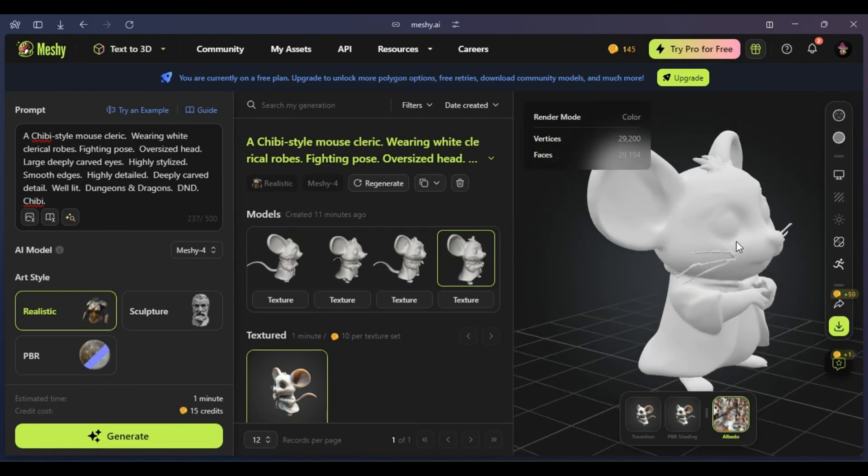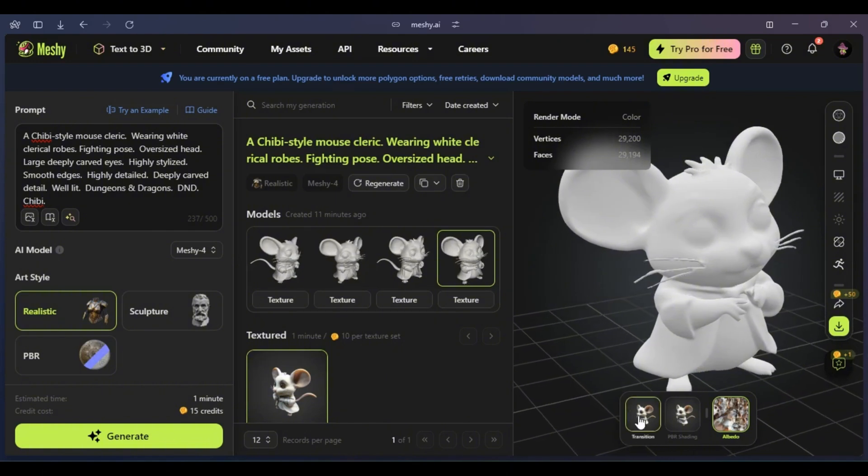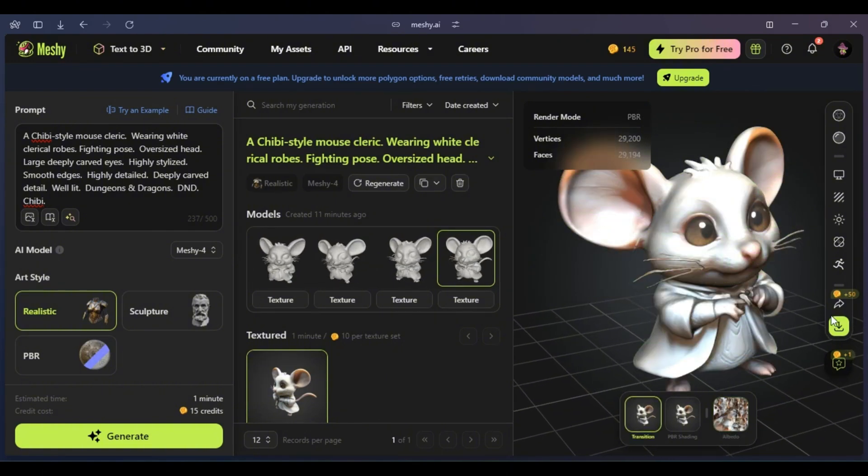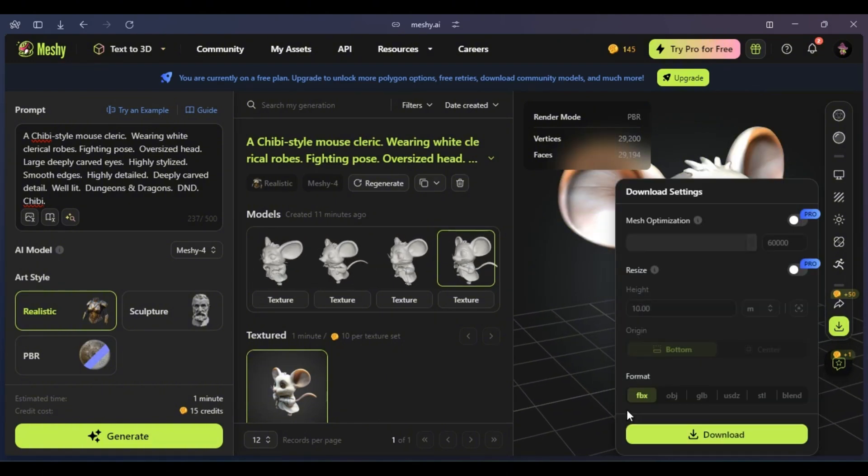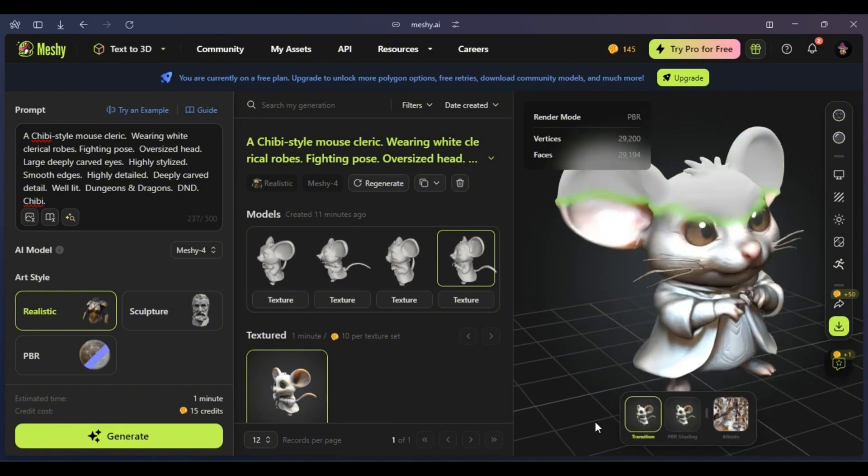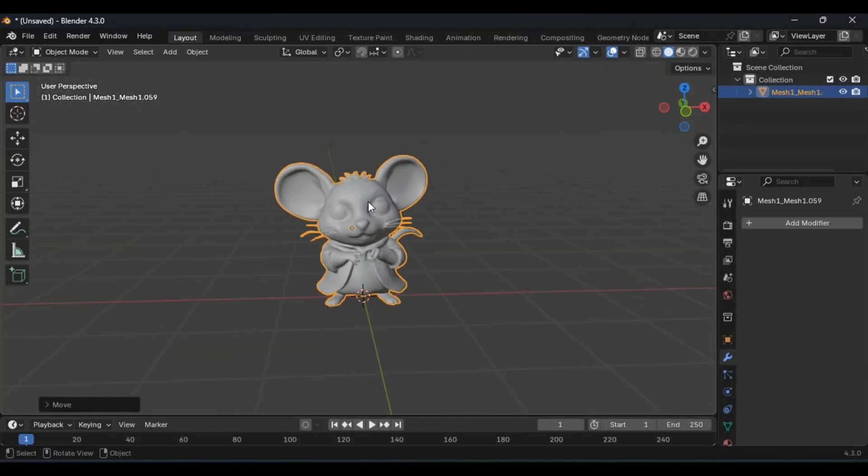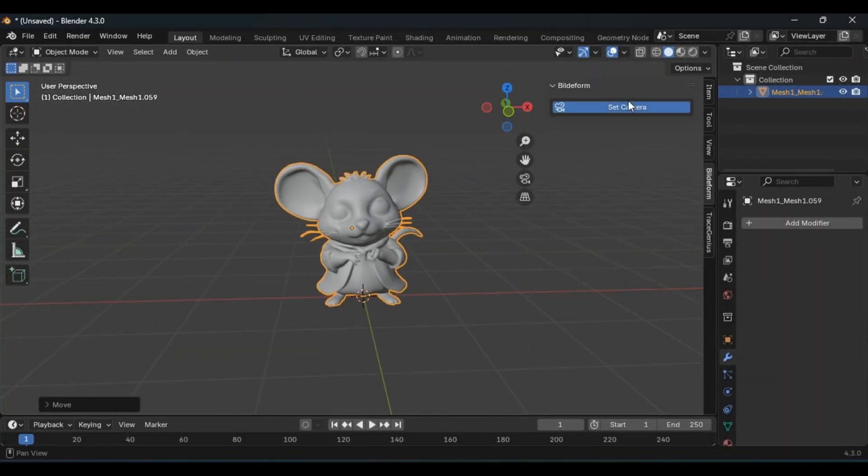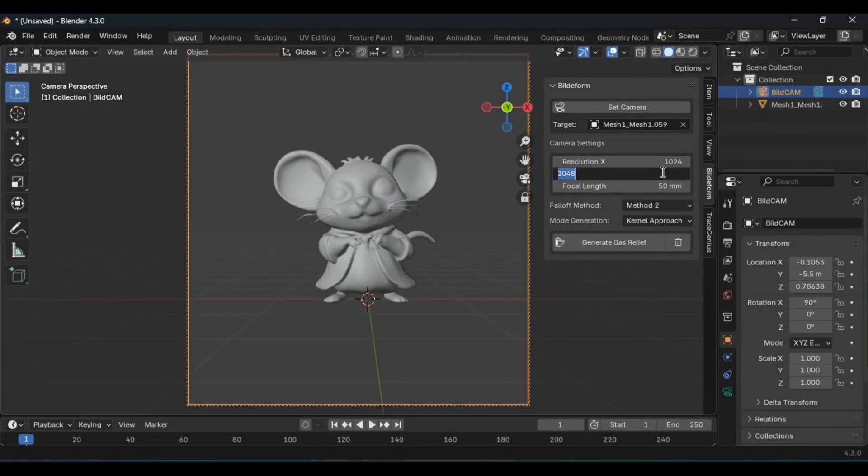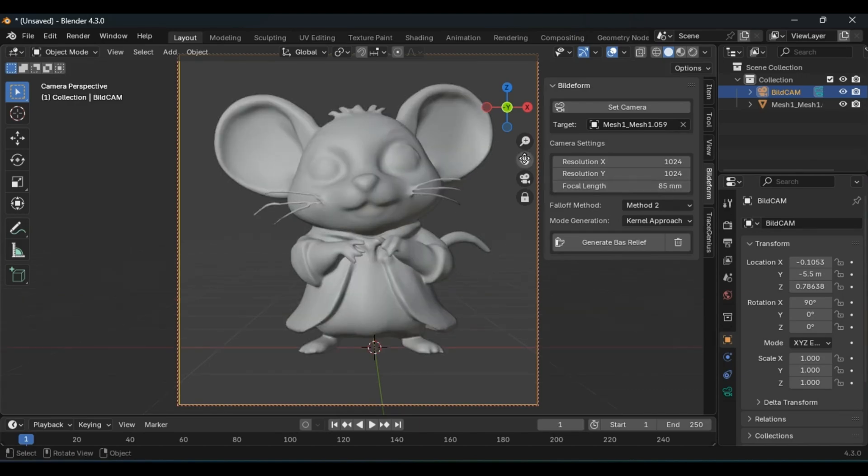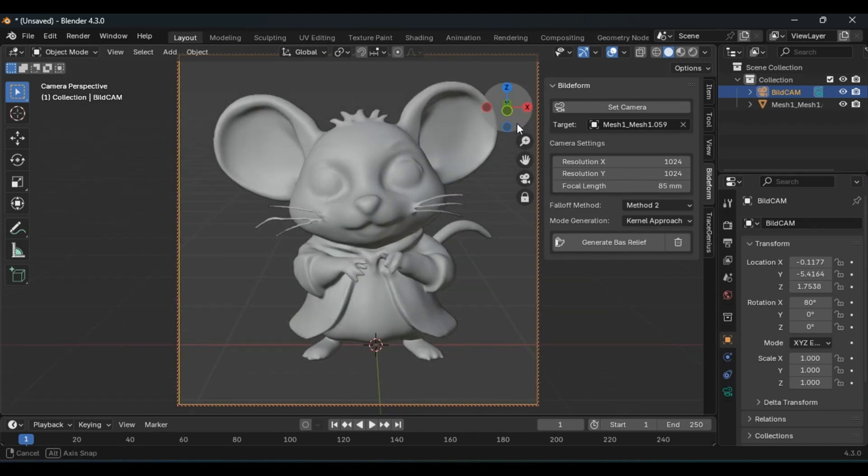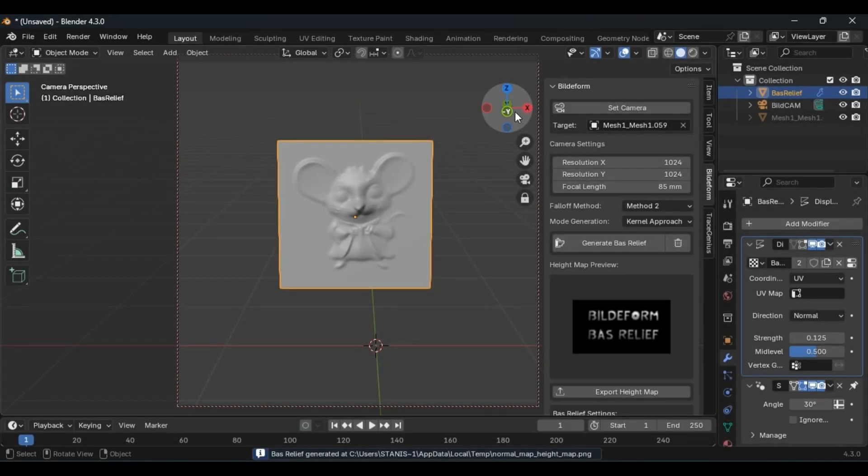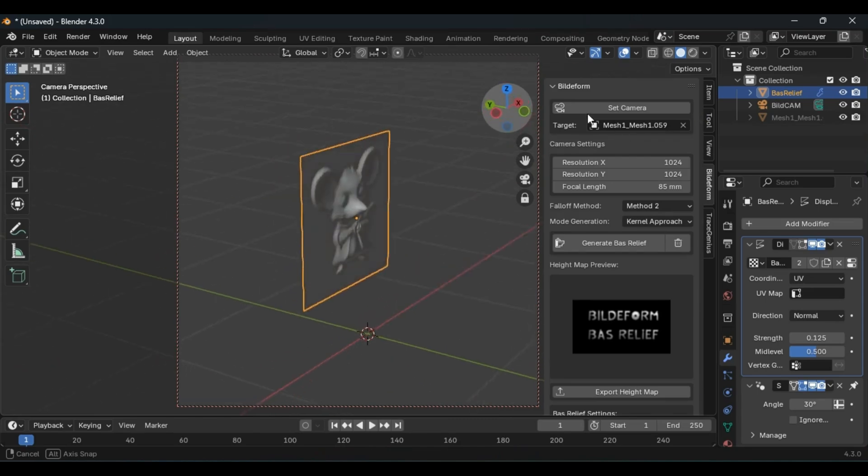Now, we'll download the model in .fbx format and import it into Blender, as I'll show you next. Already in Blender, I use the Buildiform add-on and add some adjustments required by the add-on, such as framing the image correctly.